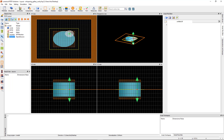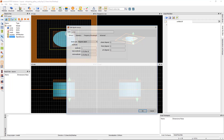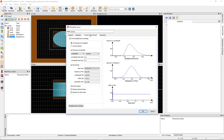Edit the source again and under the Frequency/Wavelength tab, set the wavelength to 418 nanometers to match the expected resonance wavelength.